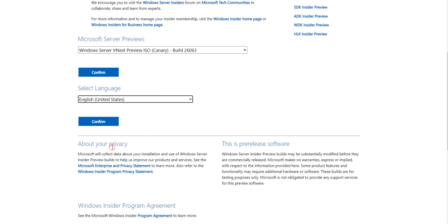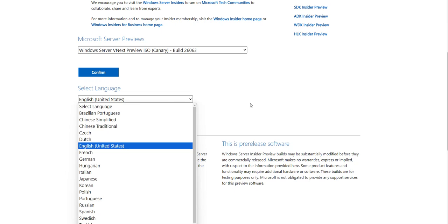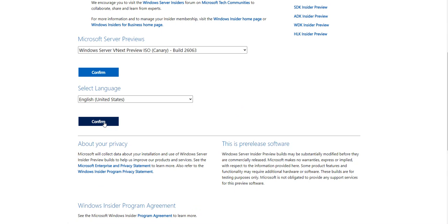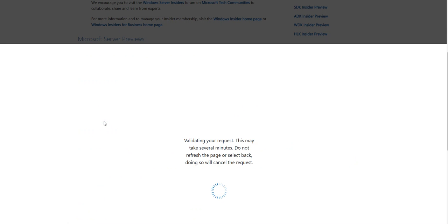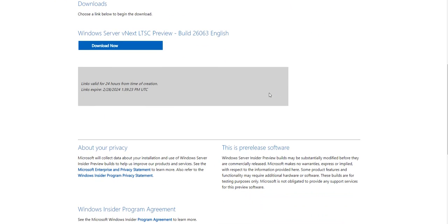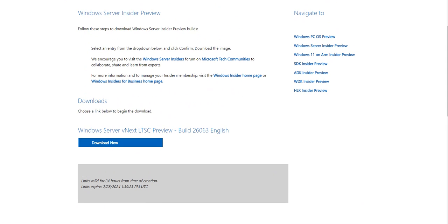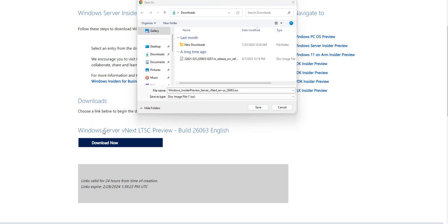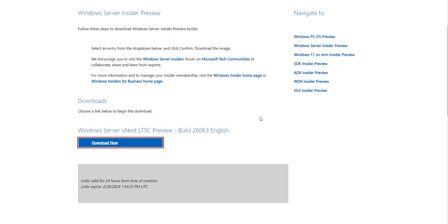I'll select the language — we are in the United States, though you can select another language per your preference. I'll click Confirm, and once confirmed it will say 'Download Now.' After clicking Download Now, I'm going to save this to my Downloads folder.